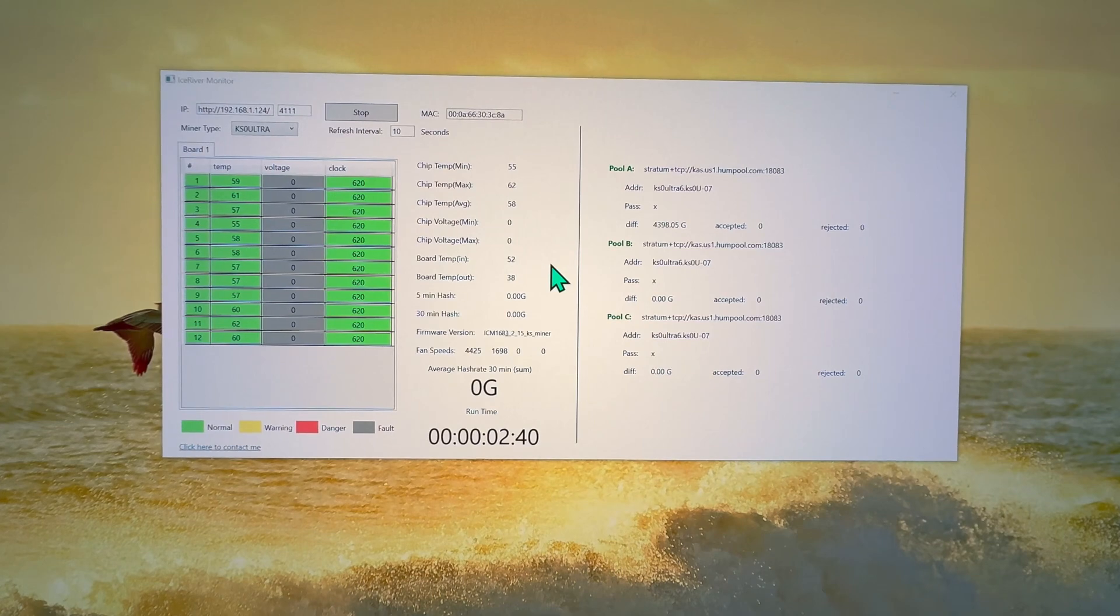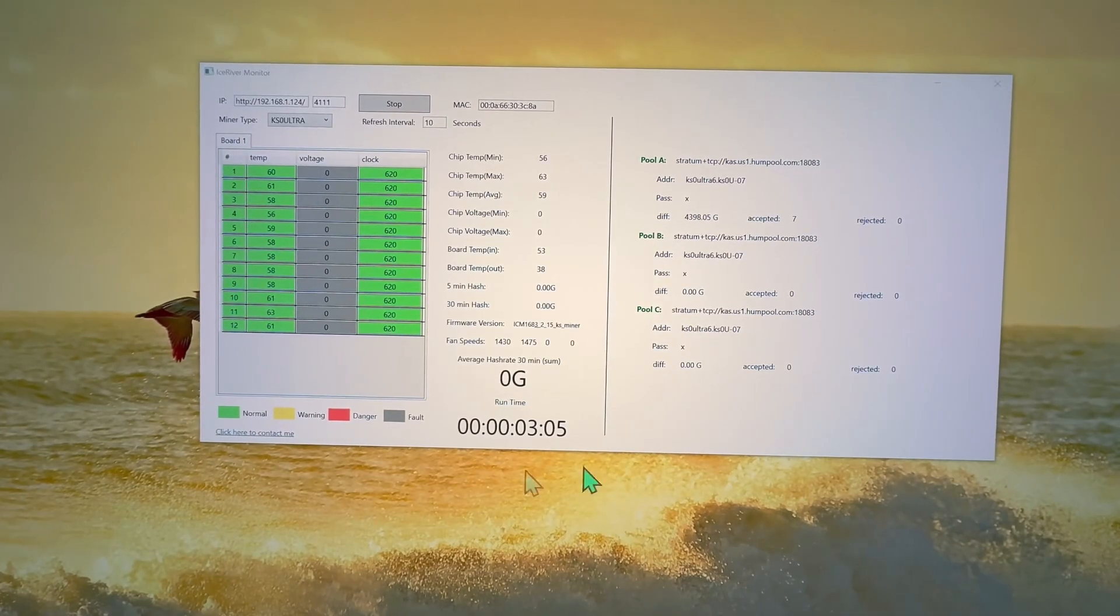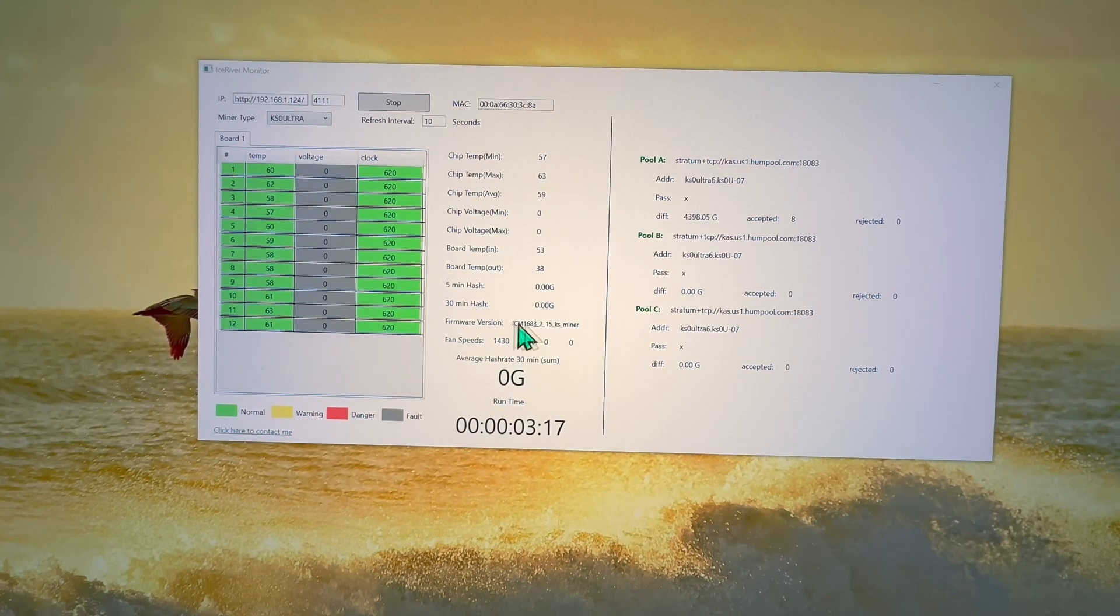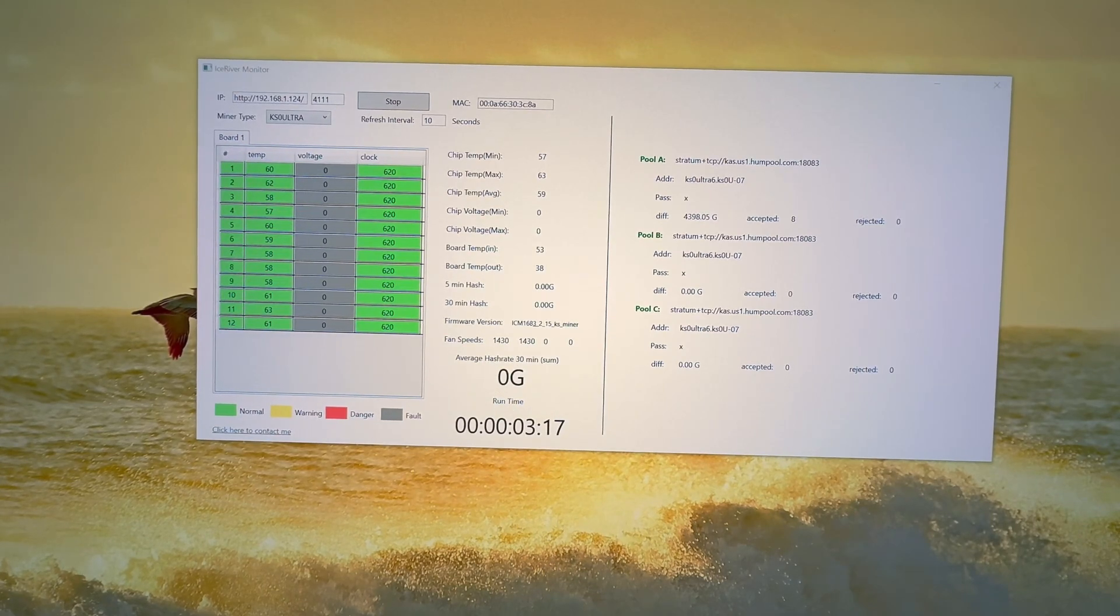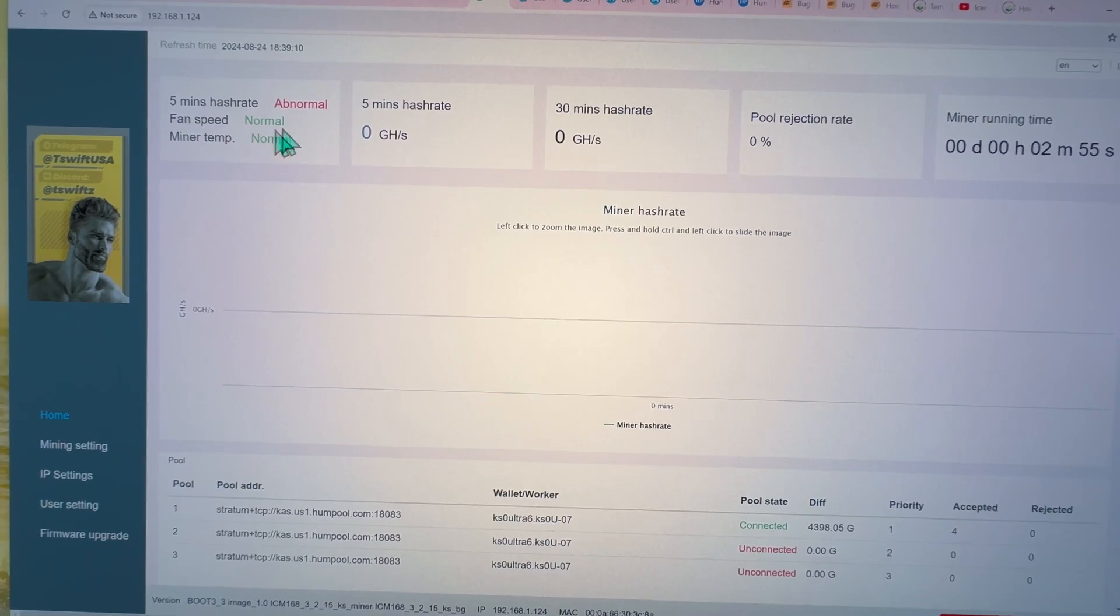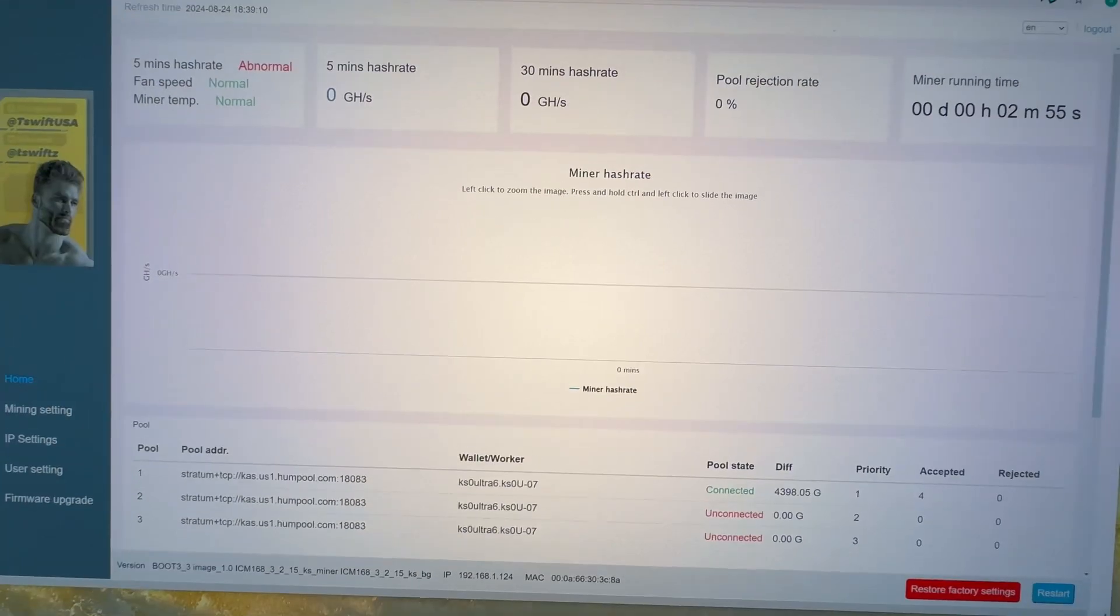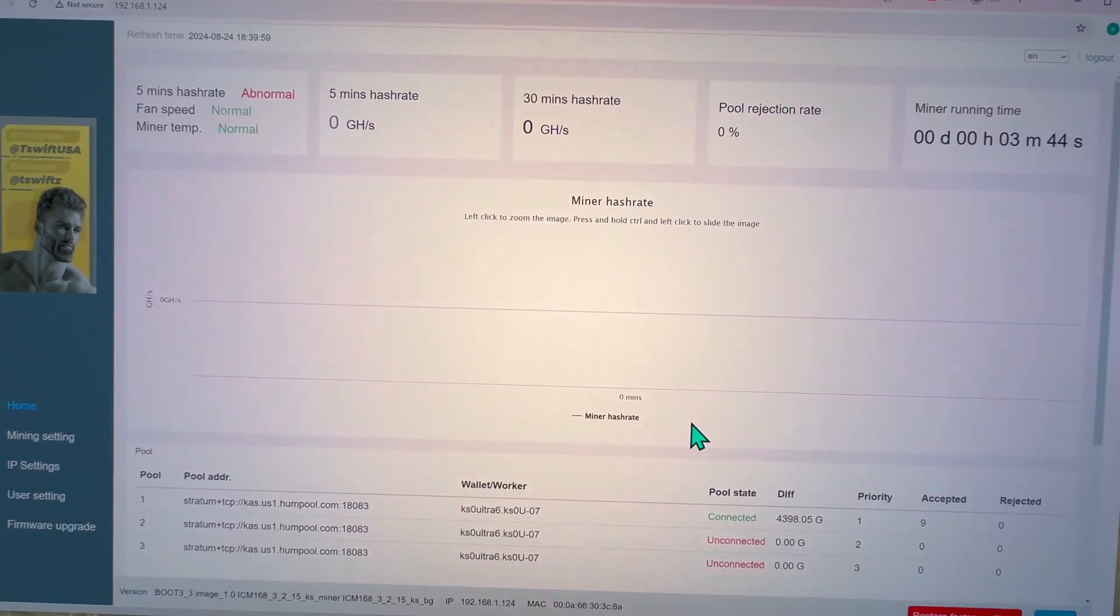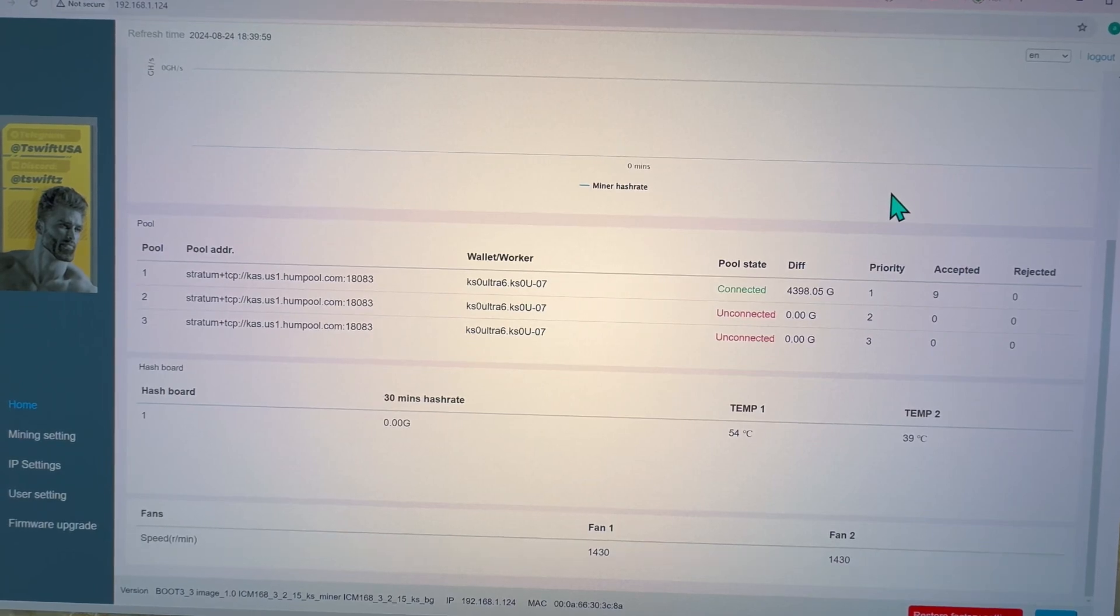Quickly, I forgot to show you: the fan spoofers are working perfectly, showing the fan at 1400 RPM on each fan, which is great. It's not reporting any errors on the miner. Our fan speed normal, miner temperature normal, so everything reports here. If we get the hash rate, we should be all in the green here, so that's our goal. The fan spoofers are actually working, no problem, showing the fan speed at 1400, 1430. We'll see you in a little bit.